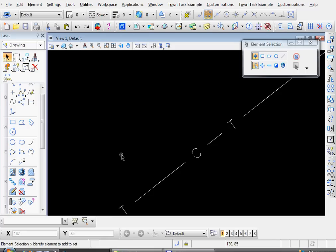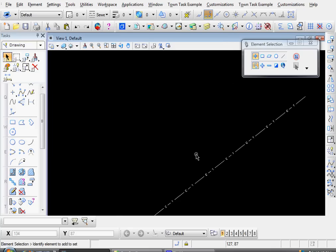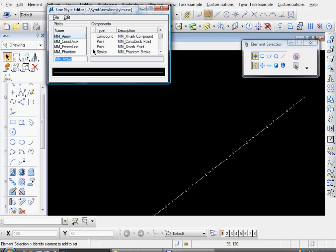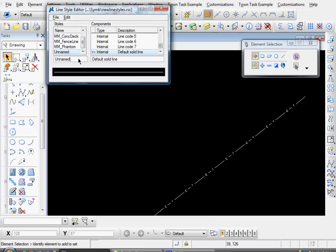We'll create one with a little sewer manhole symbol. So just come up here to Element, Line Styles, Edit, and click on Edit, Create, Name. And we'll name it, appropriately enough, Sewer.